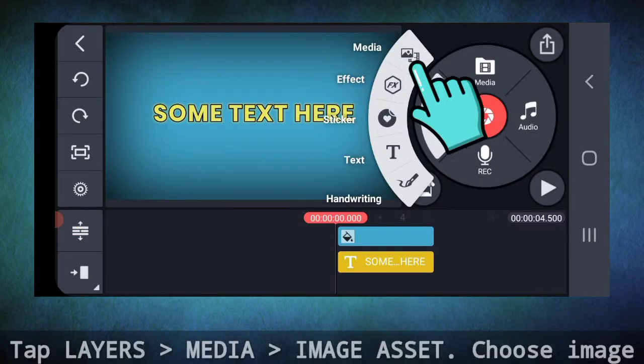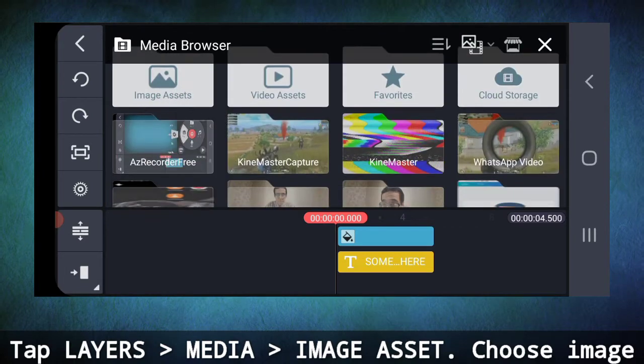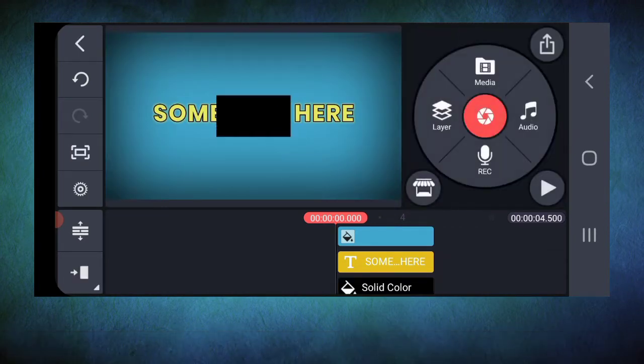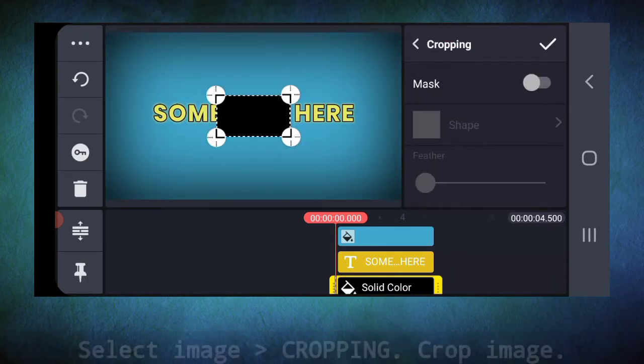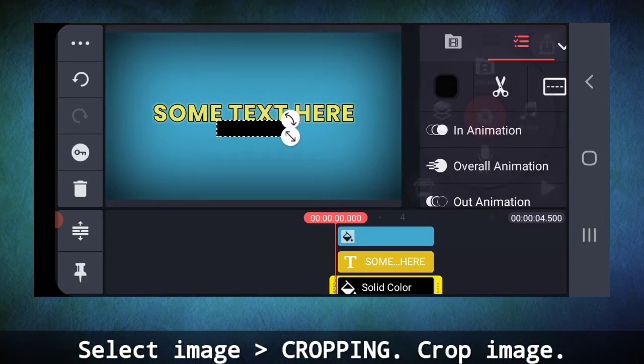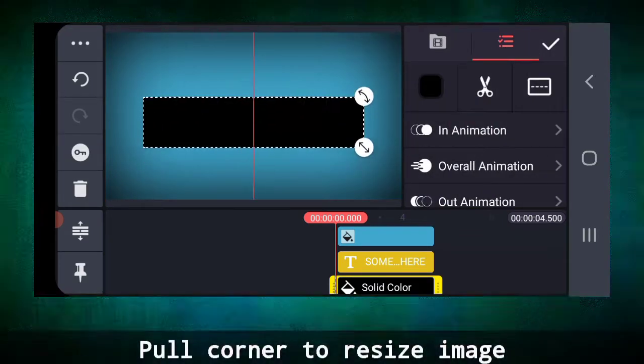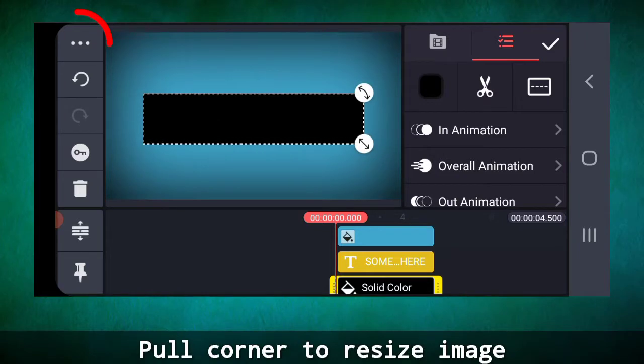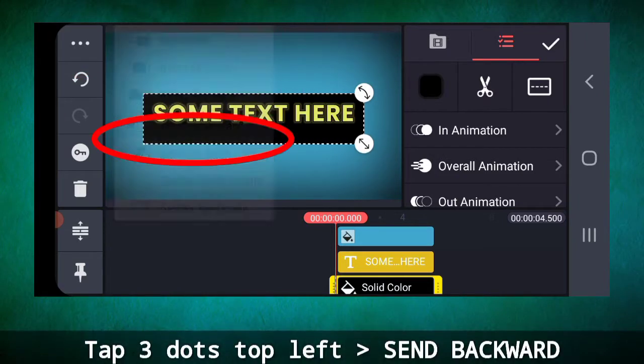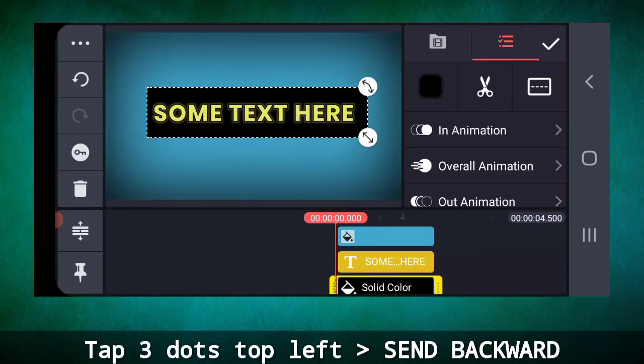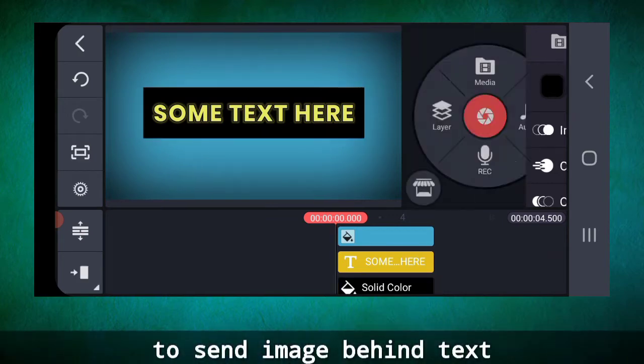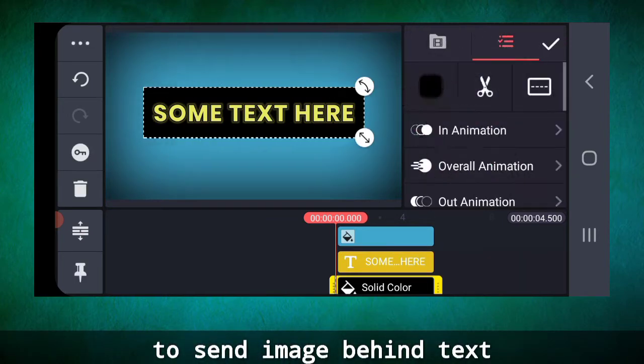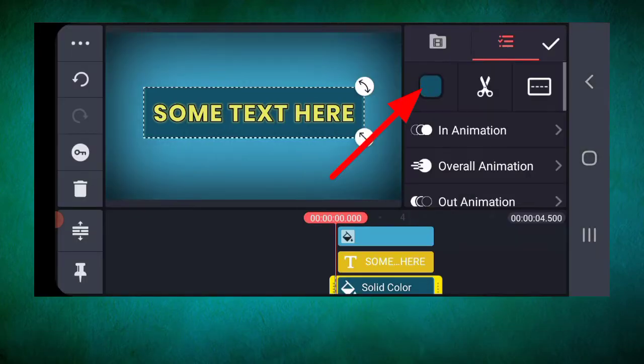You may need to add some background to the text. Select layers, media, images set, and choose an image. Select the image, go to cropping option and crop the image. Now drag a corner to adjust size and use the send backward option under the three dots top left to send it behind the text. You can change the color from here.